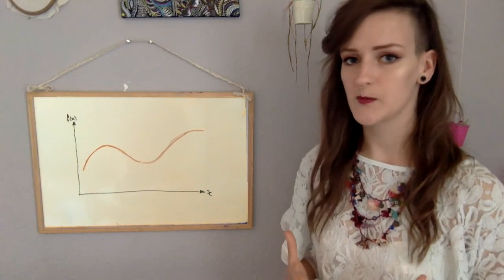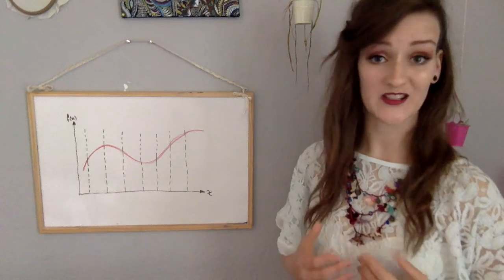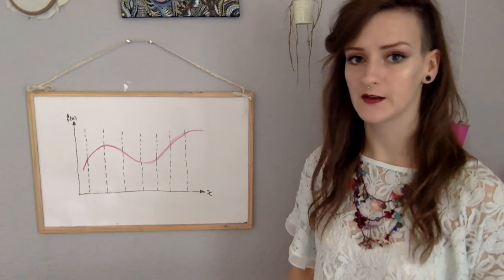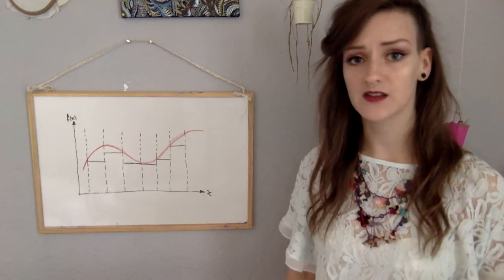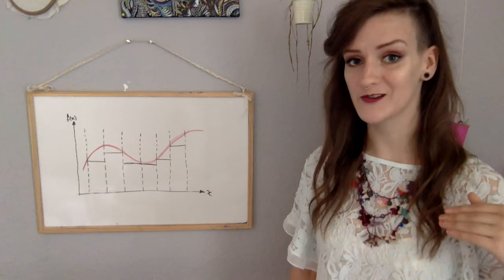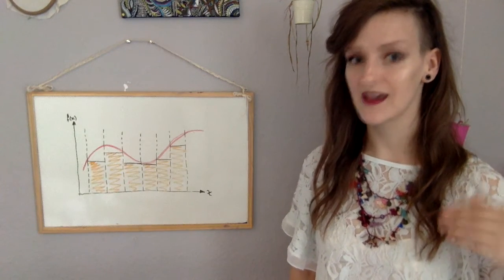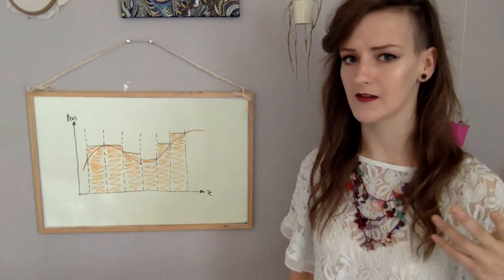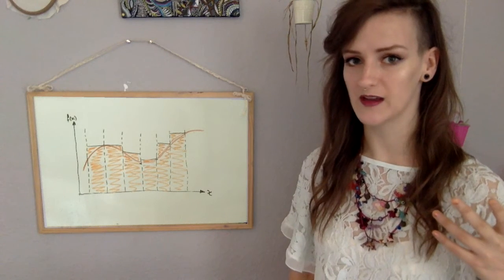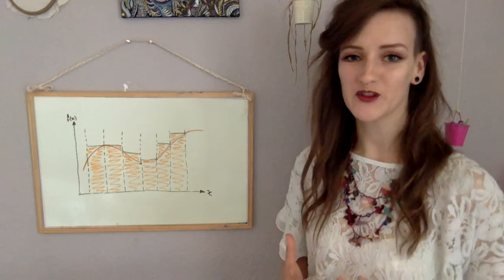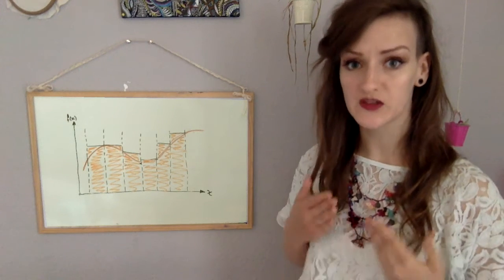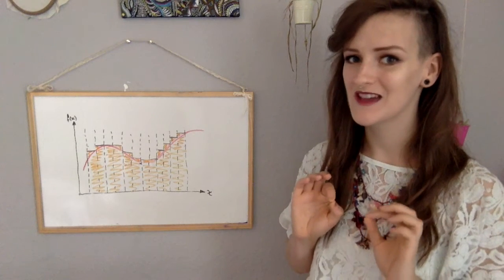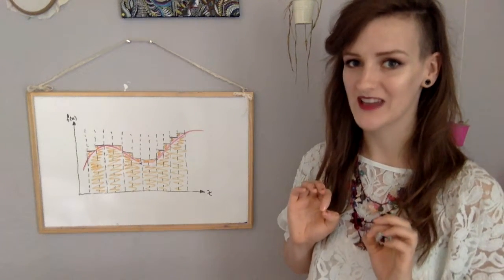So we split up our graph or partition it and then make it into all these different rectangles. As you can see there's a way of underestimating and a way of overestimating the area using rectangles. I'm sure you can also see that the smaller we make those partitions, the more accurate an area we're going to get.